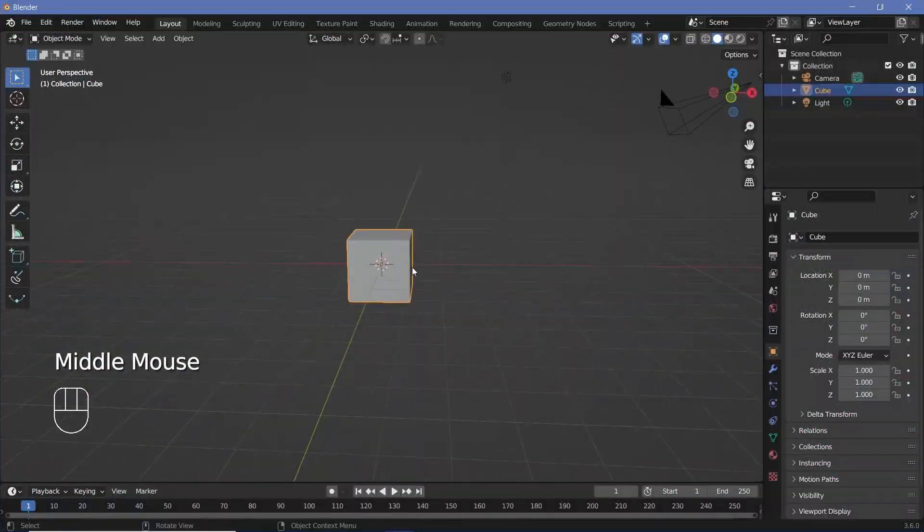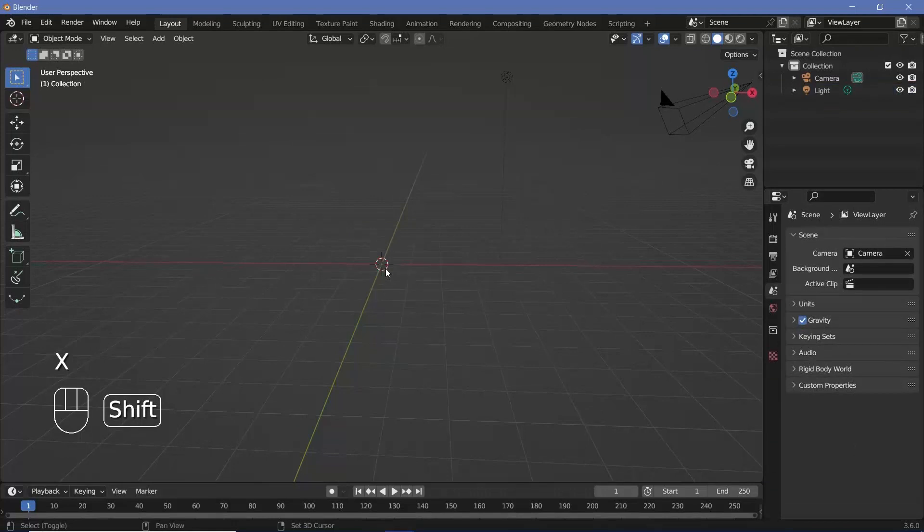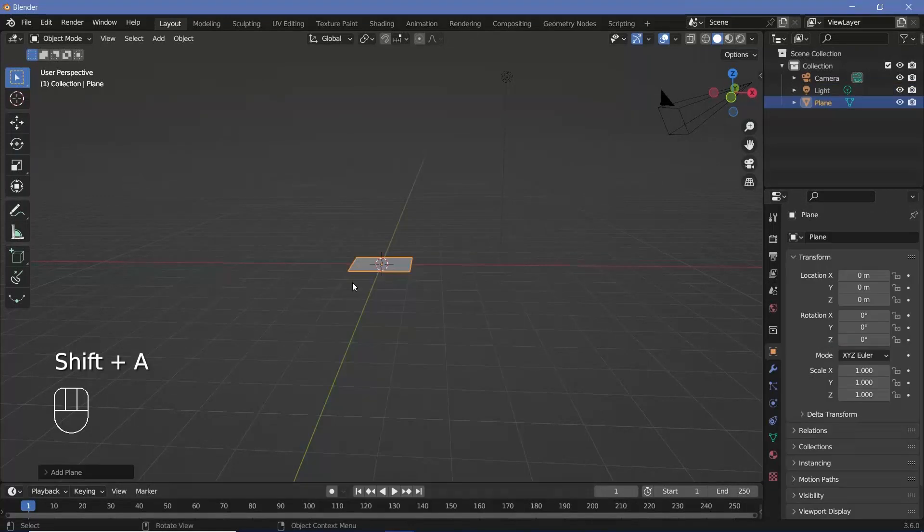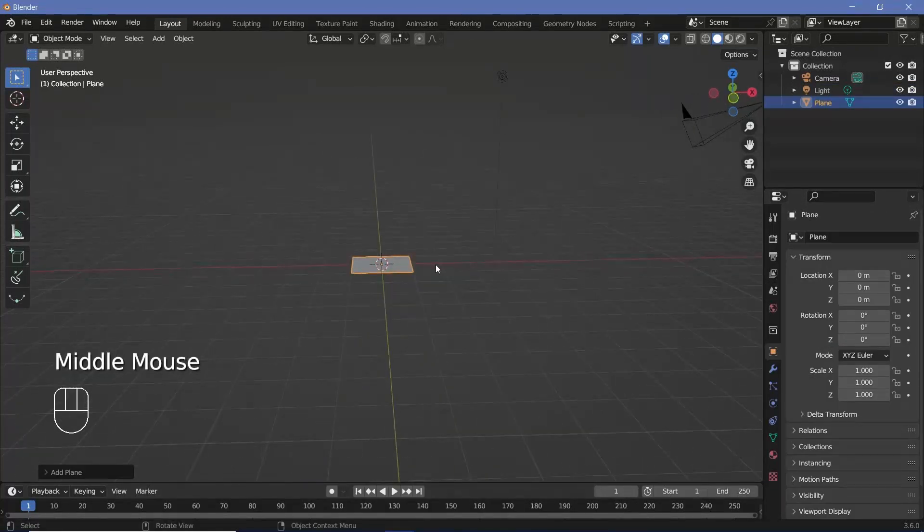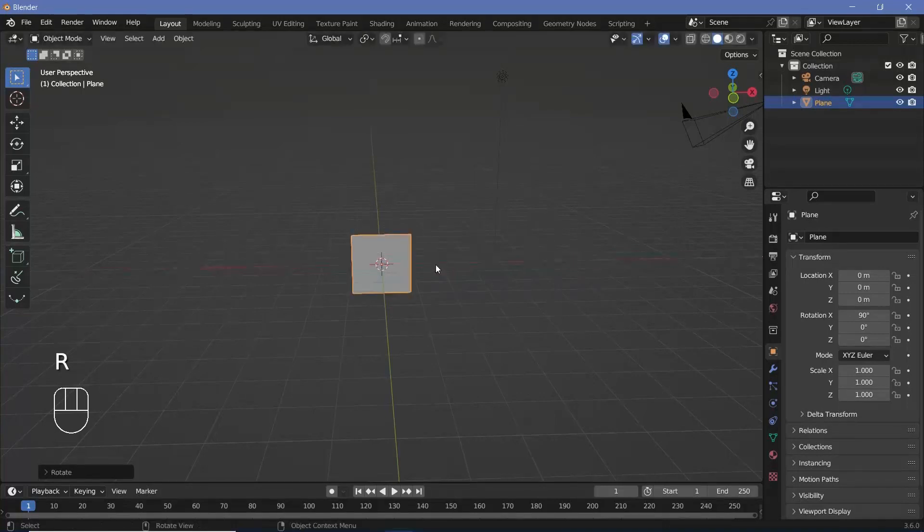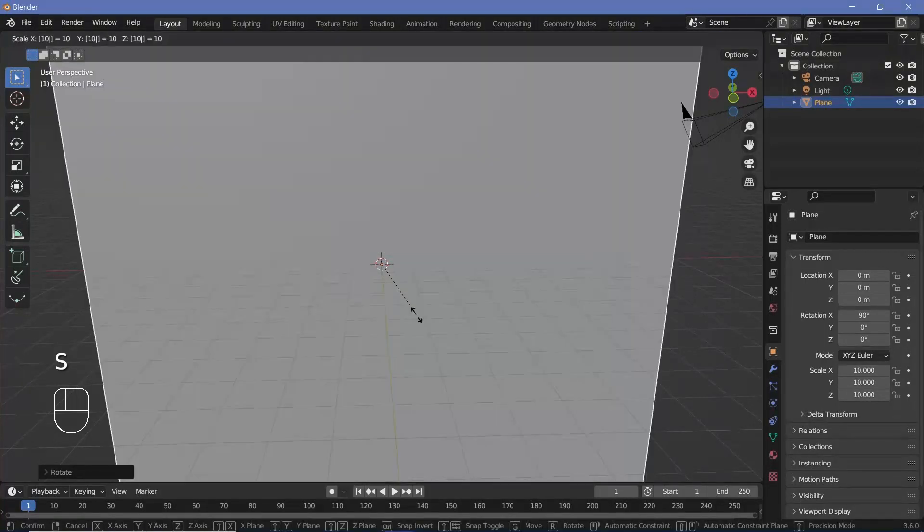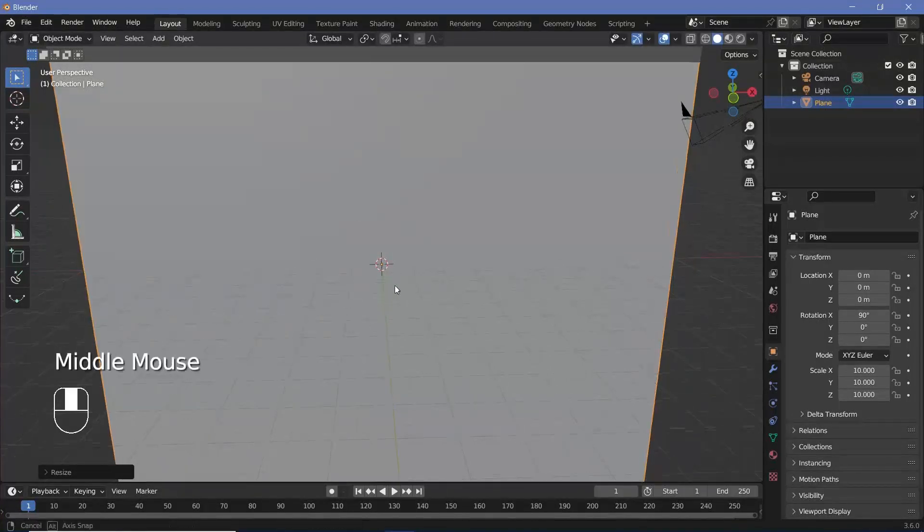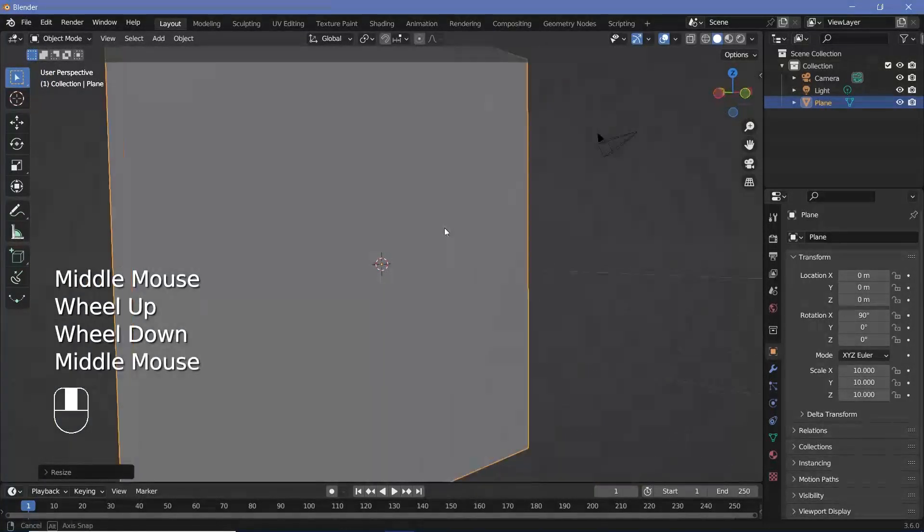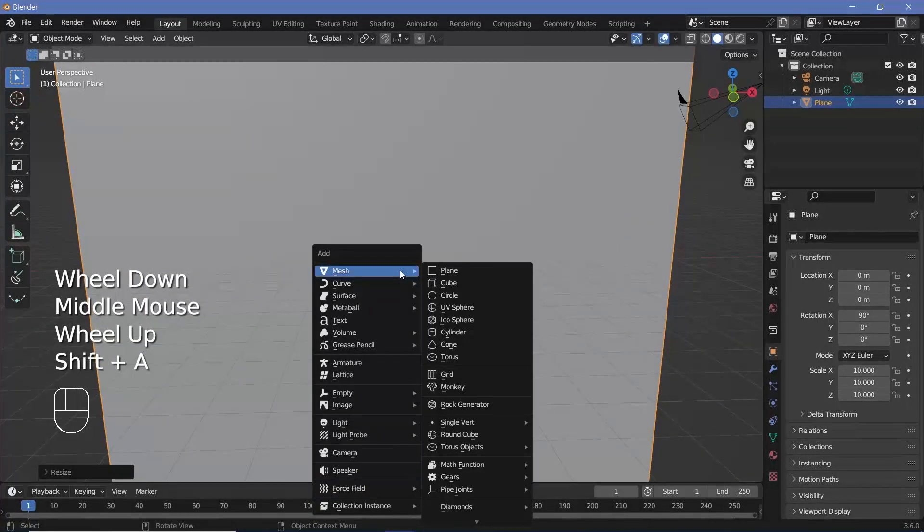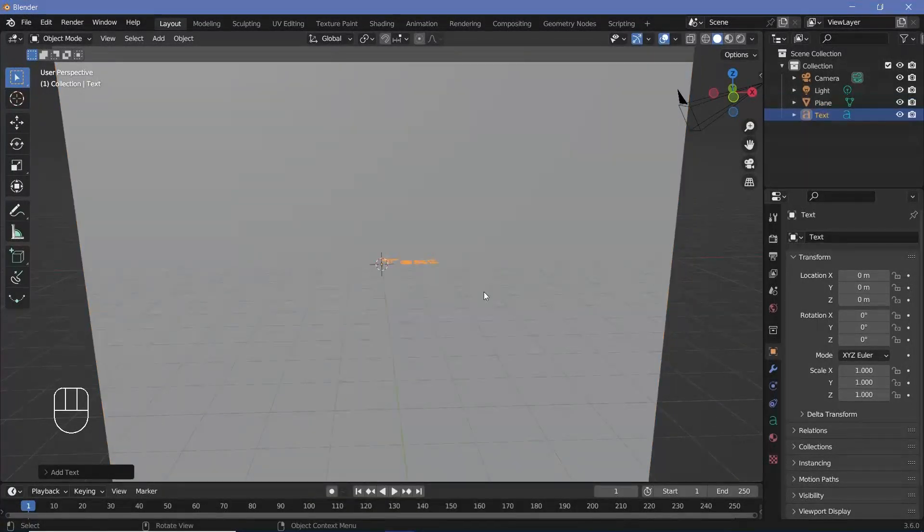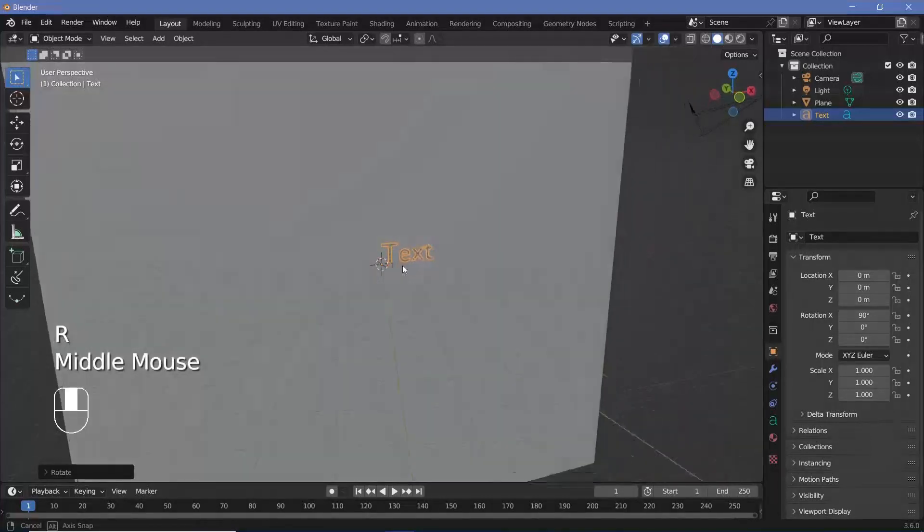In our default scene, we're going to go ahead and press X to delete the default cube. Then we'll press Shift A and add in a mesh plane, which is going to act as our background. We'll press R X 90 to just rotate it on the X axis by 90 degrees. Then we can scale it up by whatever value you want. I'll go with a value of 10. Now we're going to require some text to appear in front of this particular plane. So we'll press Shift A and search for a text object and we'll press R X 90 to rotate it on the X axis by 90 degrees.